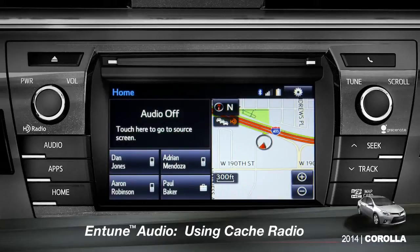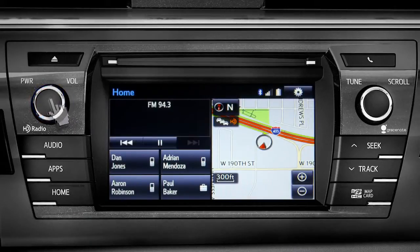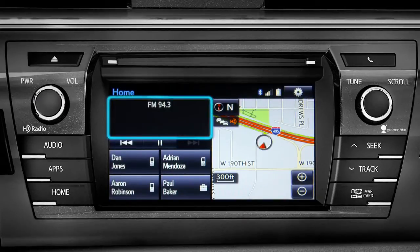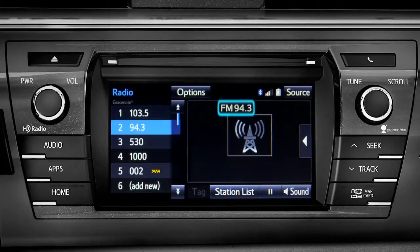To use Cache Radio, turn on power to the audio system. Next, push the audio button or tap the audio panel on your home screen if you have it set up that way. The main audio screen will come up. Make sure you're listening to AM or FM radio.